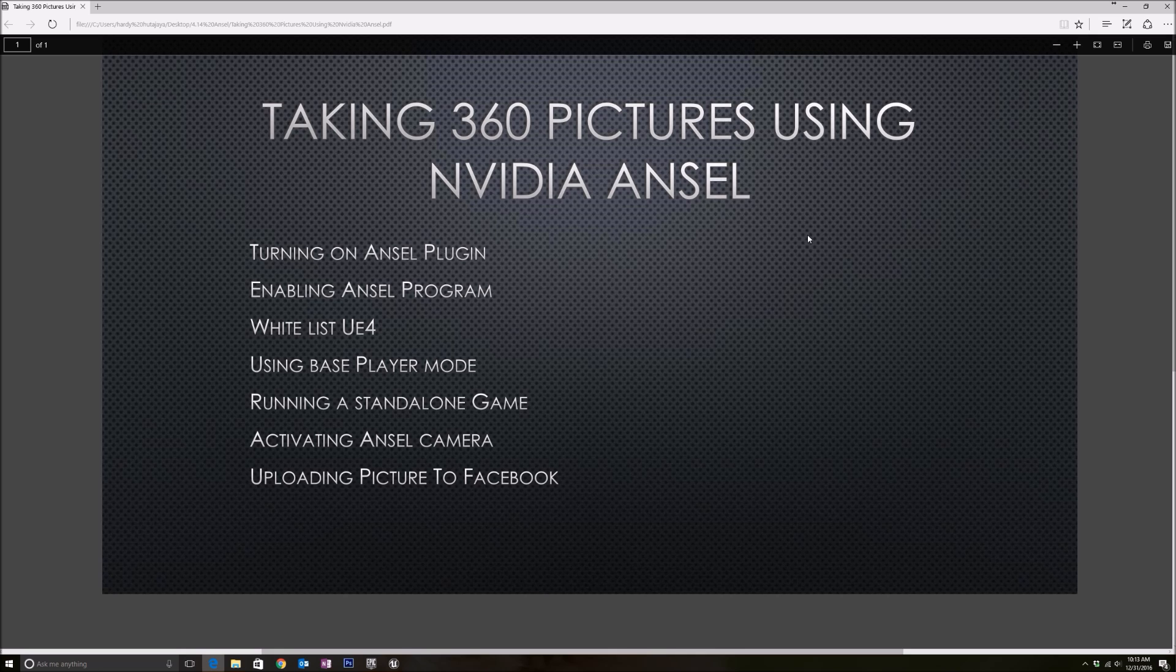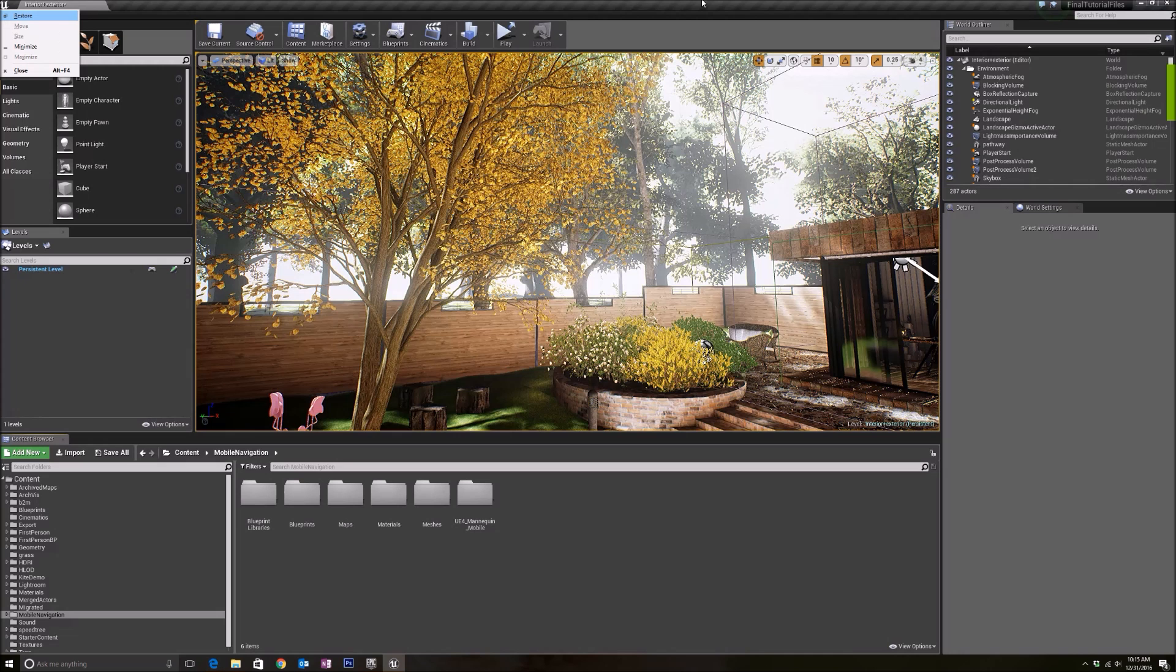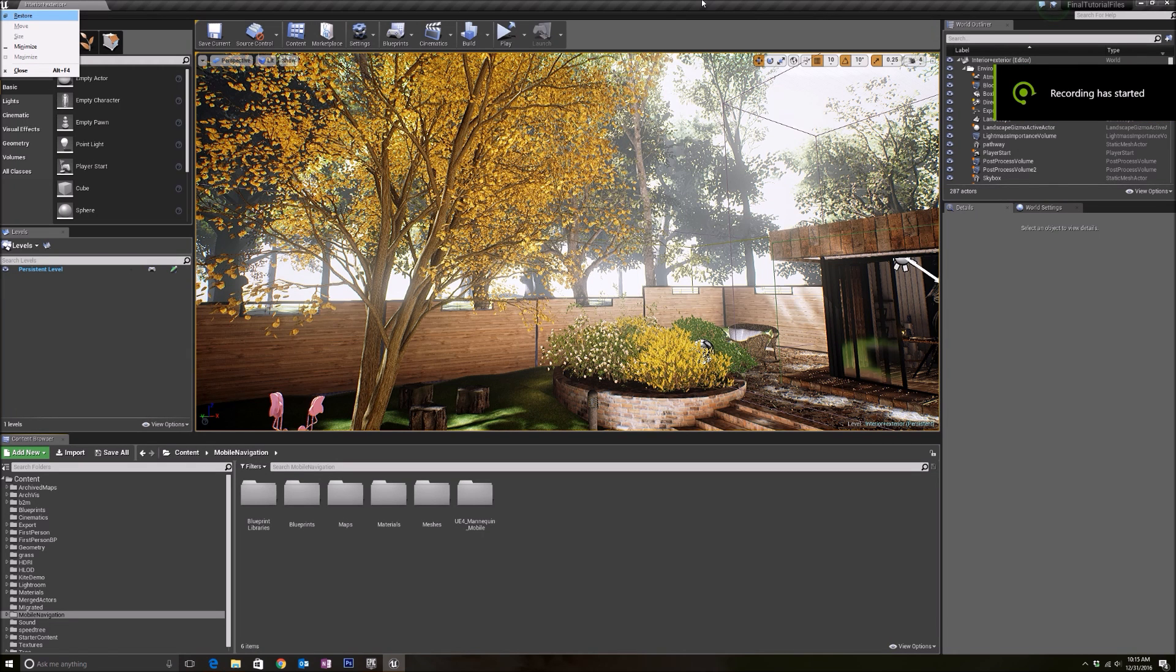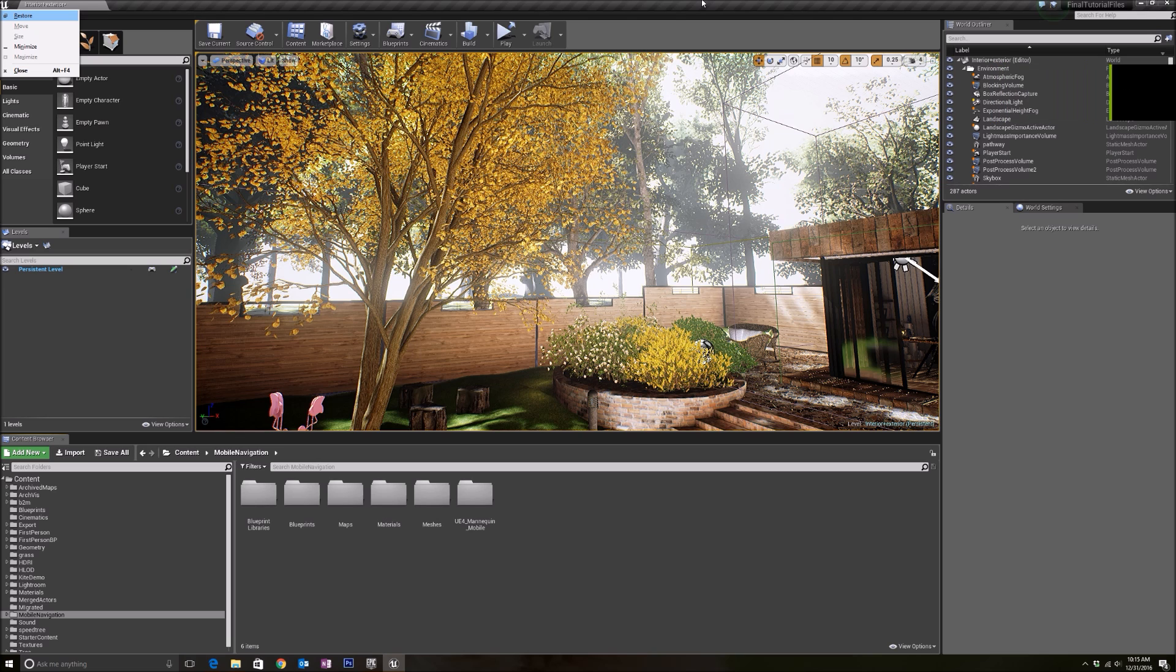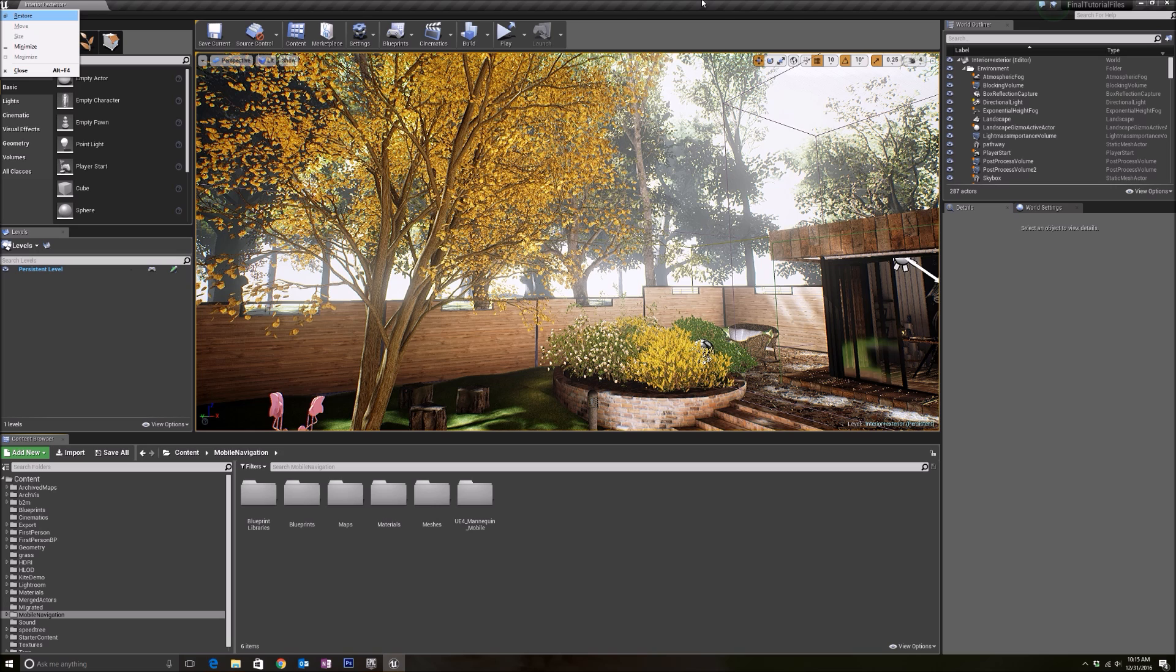Before I continue, I just want to say that Ansel only works with NVIDIA graphics cards. If you do not have NVIDIA graphics cards, this is not for you. But generally, if you are using Unreal Engine doing architectural visualization, I think it'll be good to invest in one.